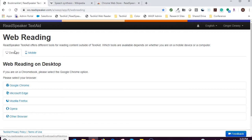First, let's look at adding an extension to the Chrome browser. Select the Desktop link and then click on Google Chrome.